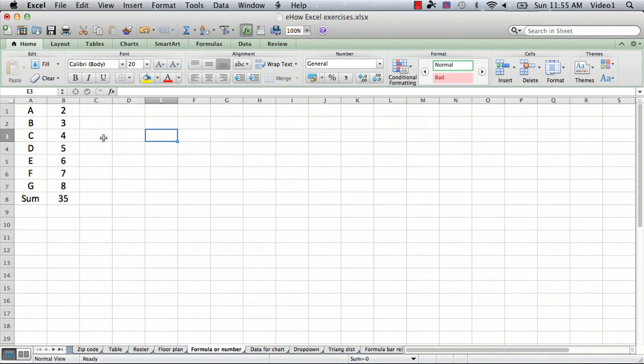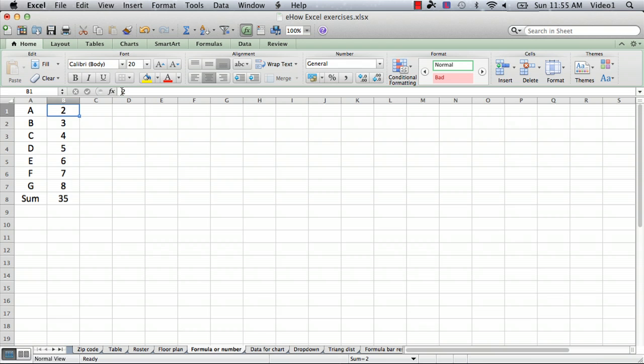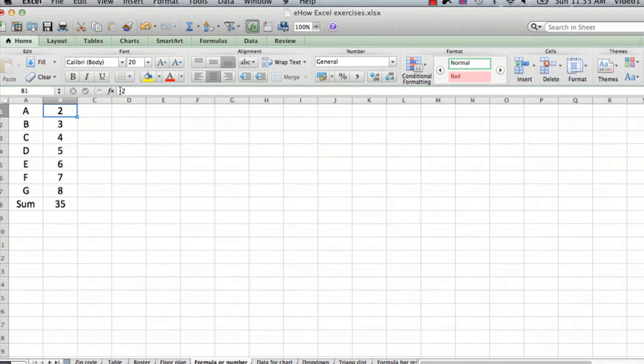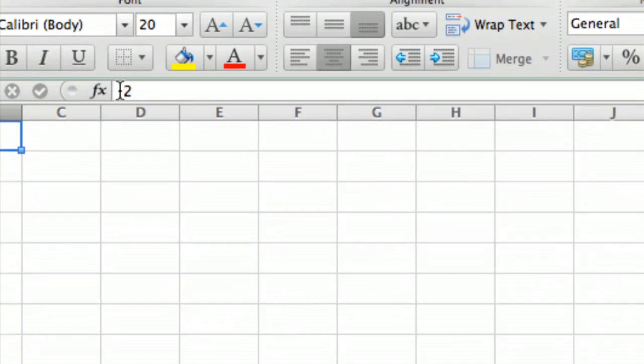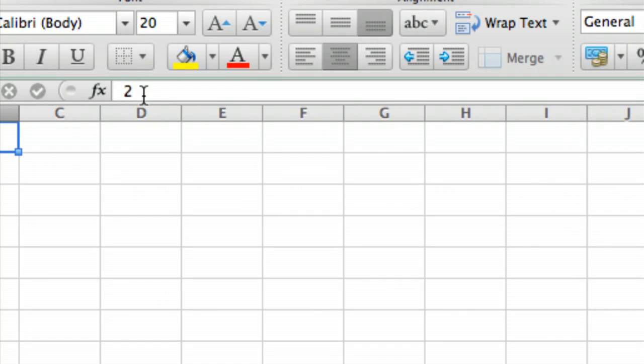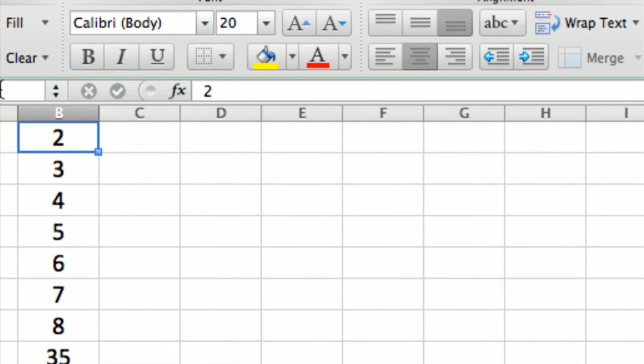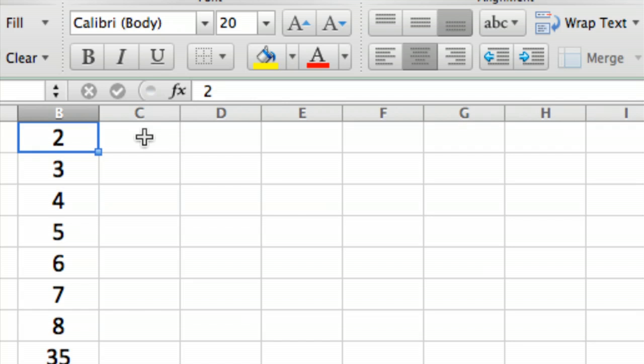To determine which ones are which, you simply take your cursor and click on the cell and look in this area here which I will zoom in on. It's called the formula bar and you'll see that the contents of the formula bar are the same as the contents in the cell, which means that the cell is defined as a number.